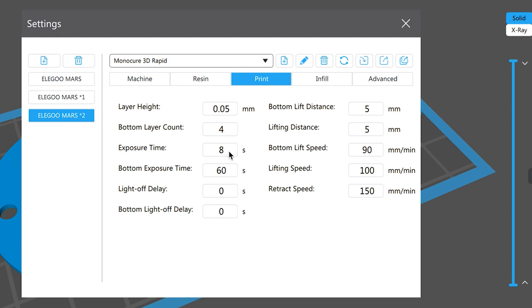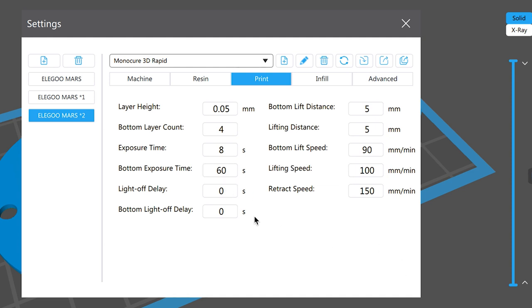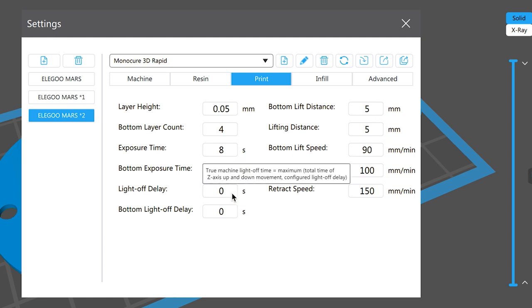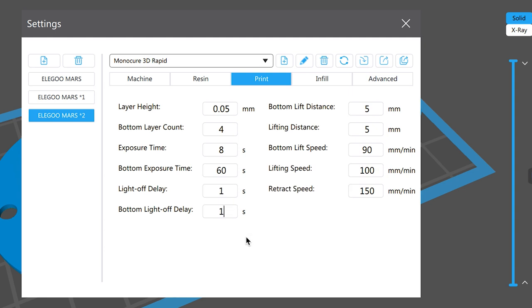Exposure time we'll leave that on eight for now. Bottom exposure 60, especially if you've got the black painted build plate. If you don't have the black painted build plate you probably could go to 45. Light off delay we'll put one second there and bottom light off delay one second.